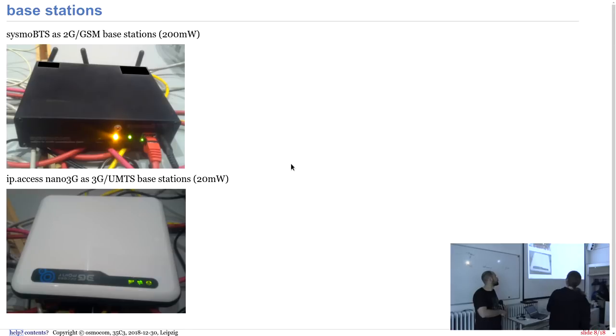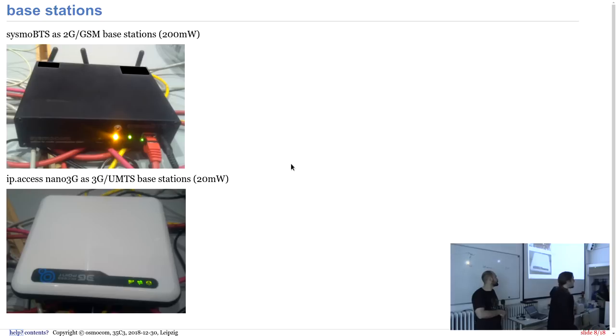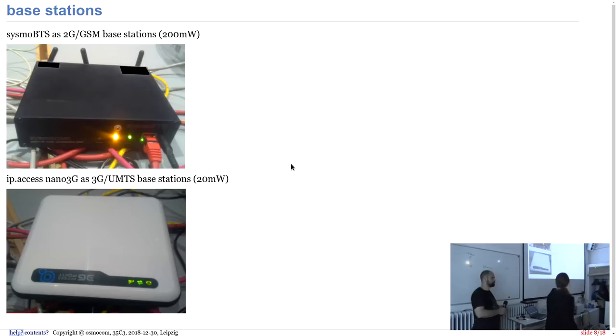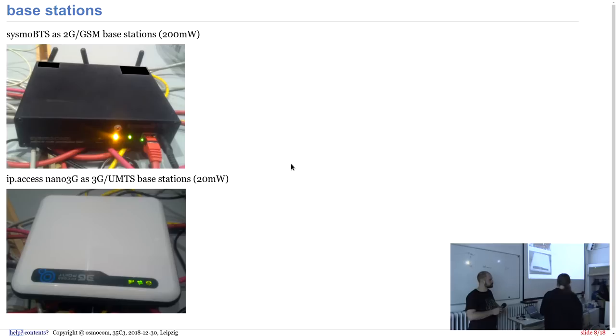Here you see we used the Sysmo BTS for 2G, and for 3G we used the IP access which worked. At 3G we did not have any handover or anything related to it, so if you move out of your 3G while having a call, of course it got disconnected, but for 2G we even had handover and it worked.